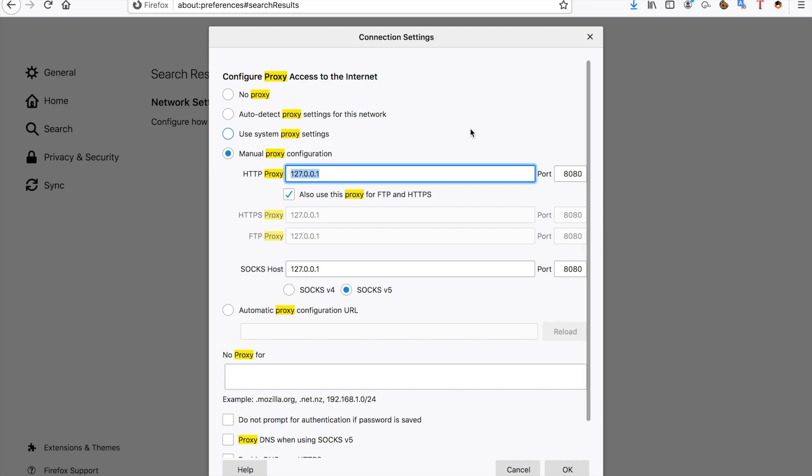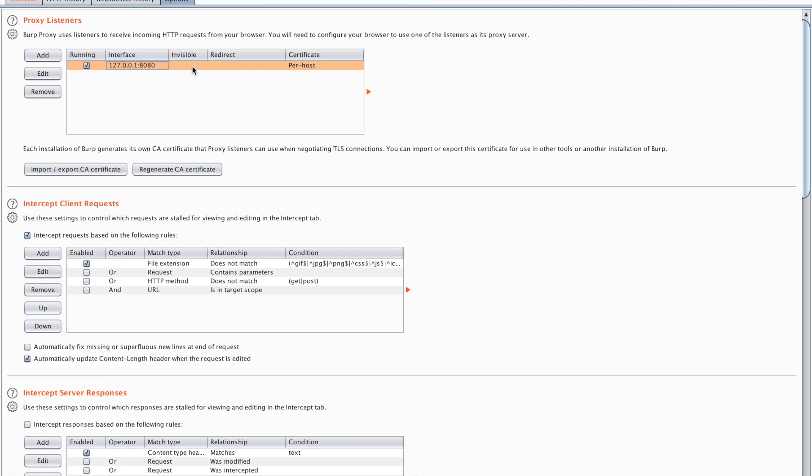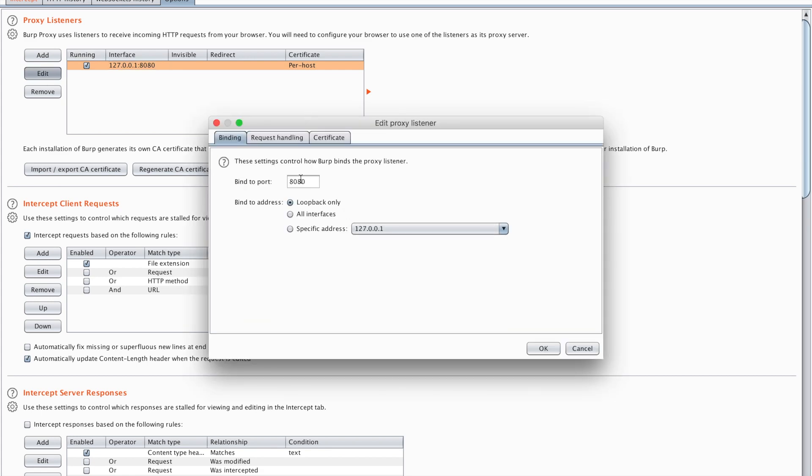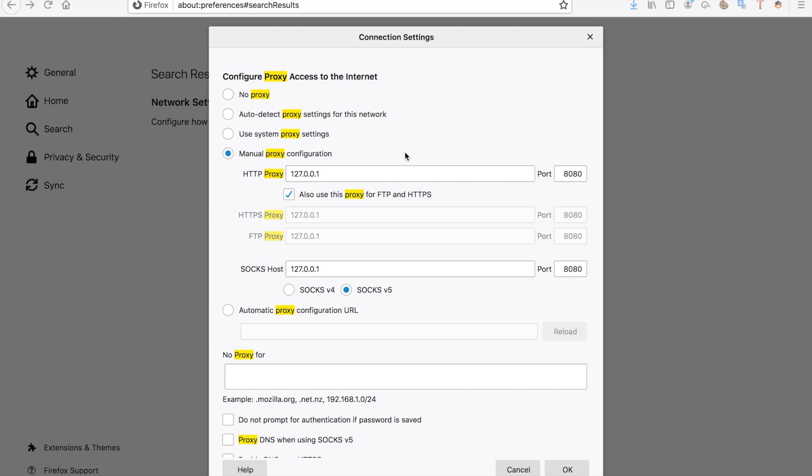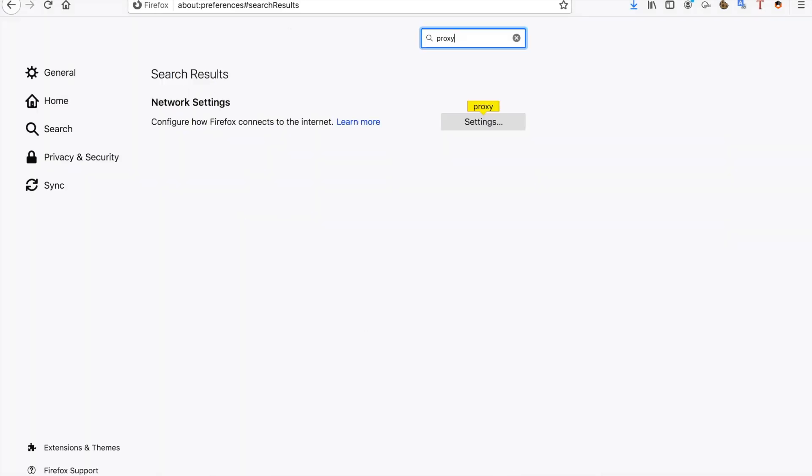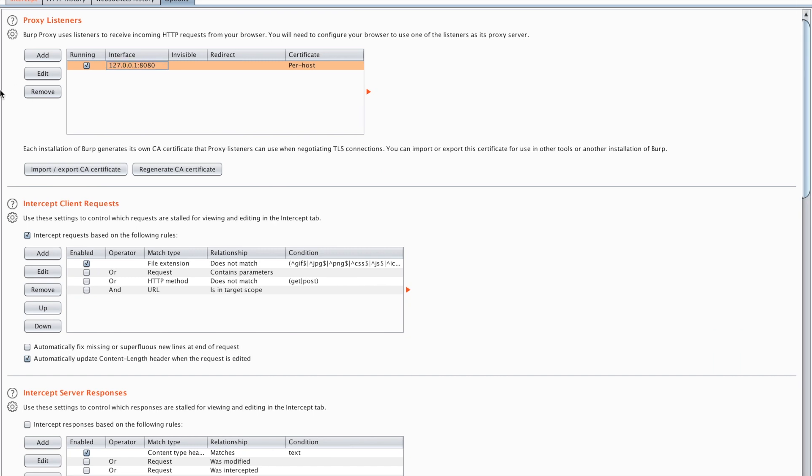So I do that in my settings, in the network connections. And you set it to the IP address that you saw in your options. Now if you already have something running on port 8080, you can of course edit the specific port that is running on the proxy. And then of course you also have to edit it in your Firefox settings.